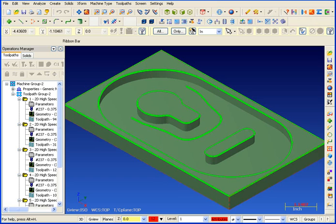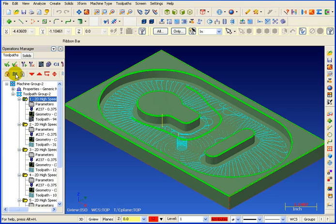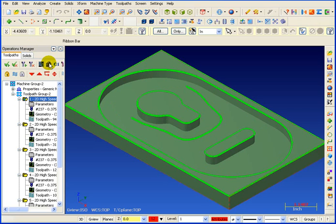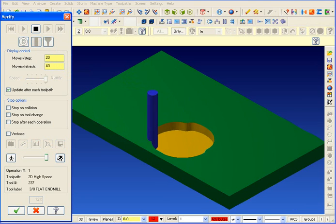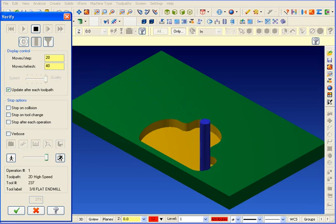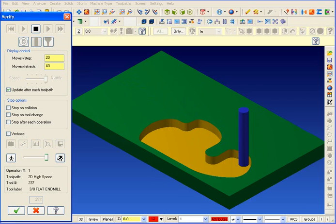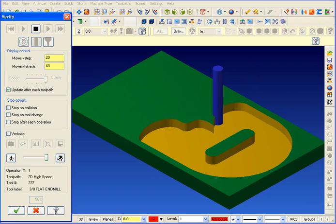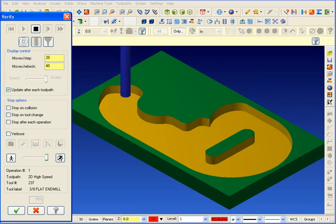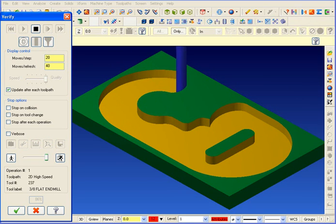The new Mastercam X Dynamic Area Mill gives you an incredible amount of control over the toolpaths. In this example, we can see how the Dynamic Area Mill peels away the material.